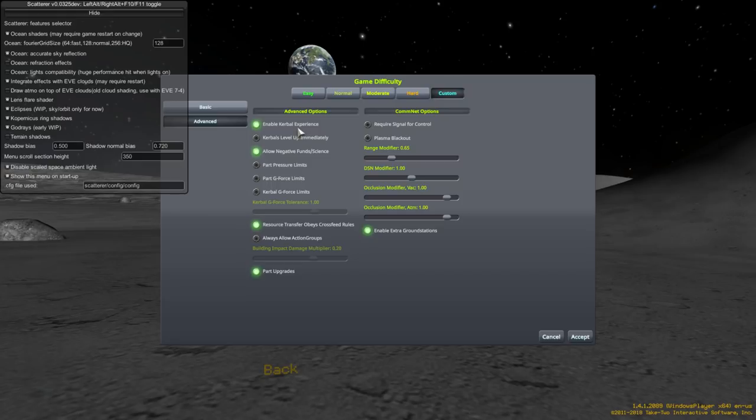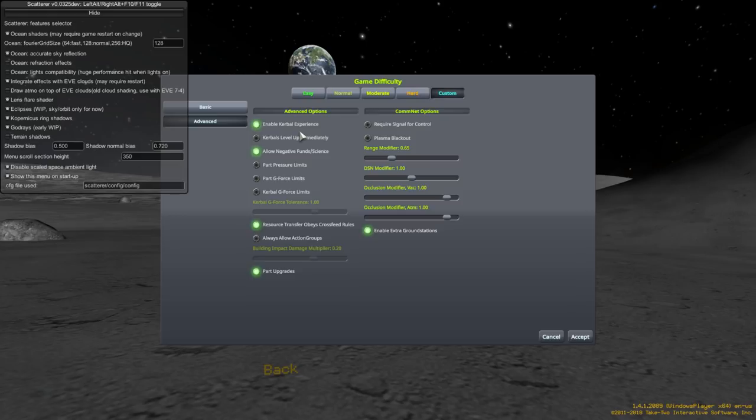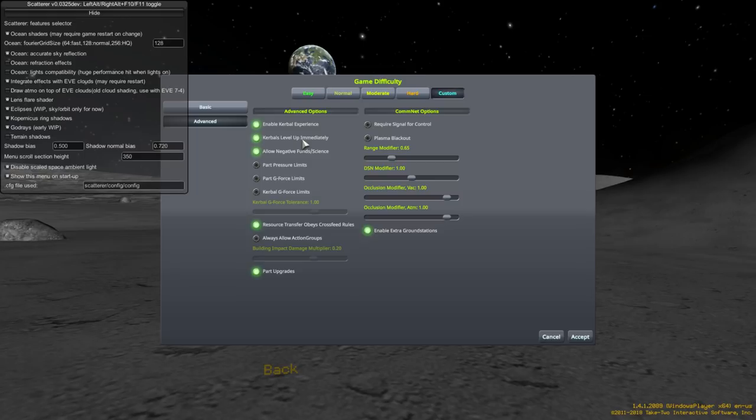Okay. Advanced. Enable Kerbal experience. Yes. I mean, so, Kerbals have a little sort of level up system where they get more skills as they get more experience. So, it's sort of like a mini RPG thing. And, I prefer to have them level up immediately. I don't understand why they would have to. Otherwise, they'll have to come back to the space center in order to level up. And, that's just cumbersome. I like my Kerbals to be out in space all the time. So, yeah. Level them up immediately.